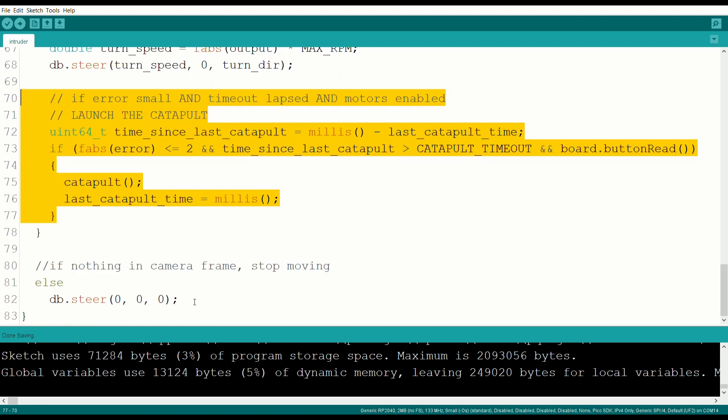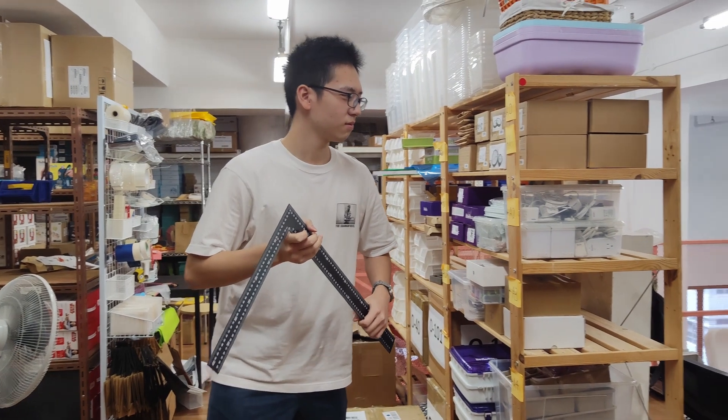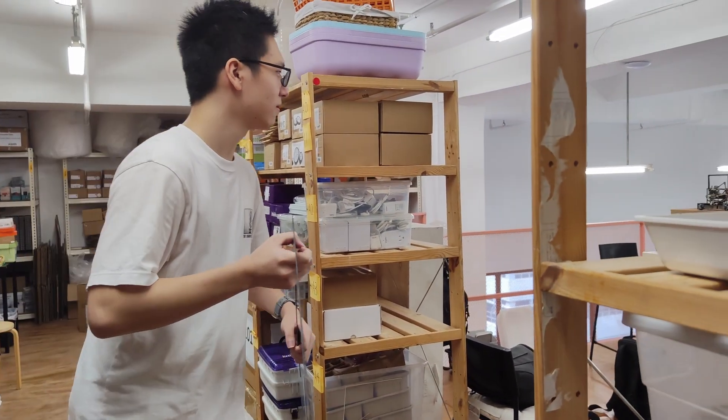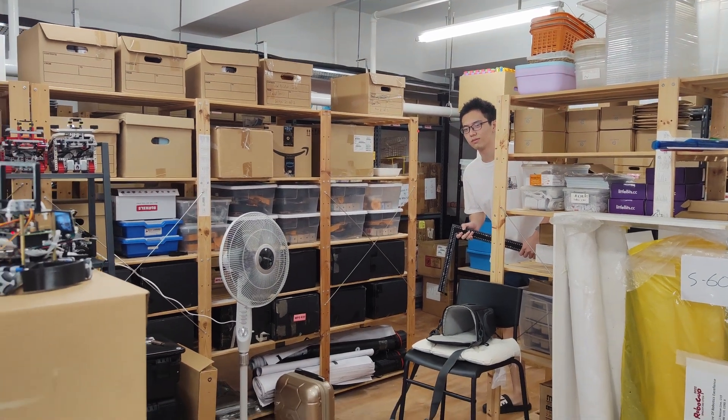And if nothing is in the frame, the robot doesn't do anything. Now we are ready to defend ourselves.